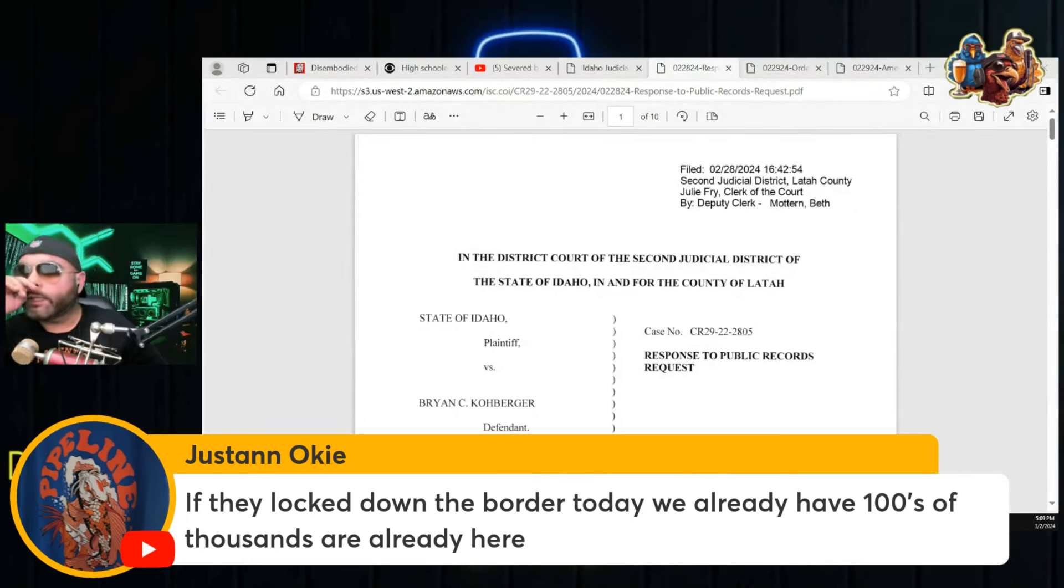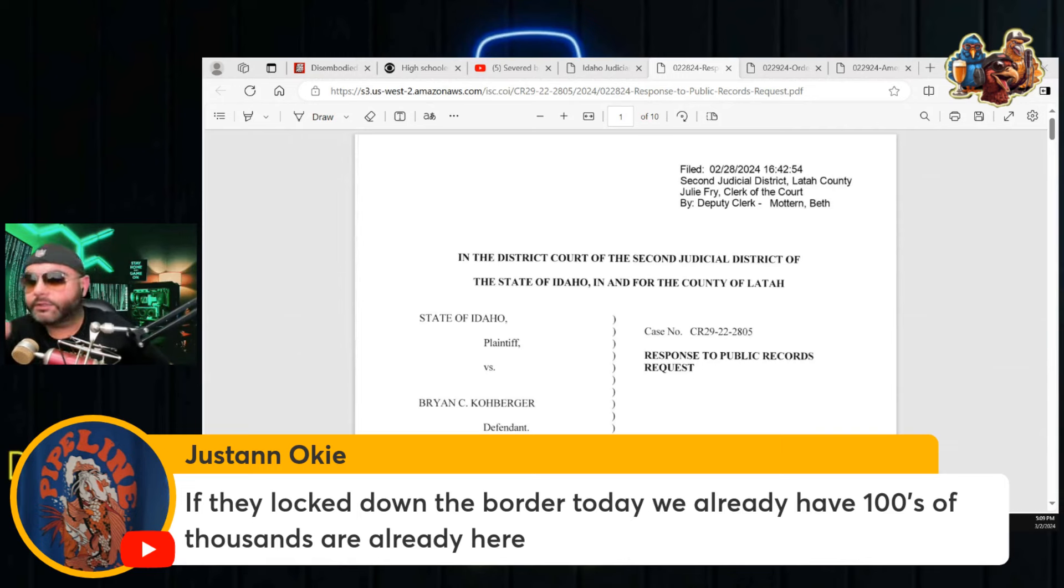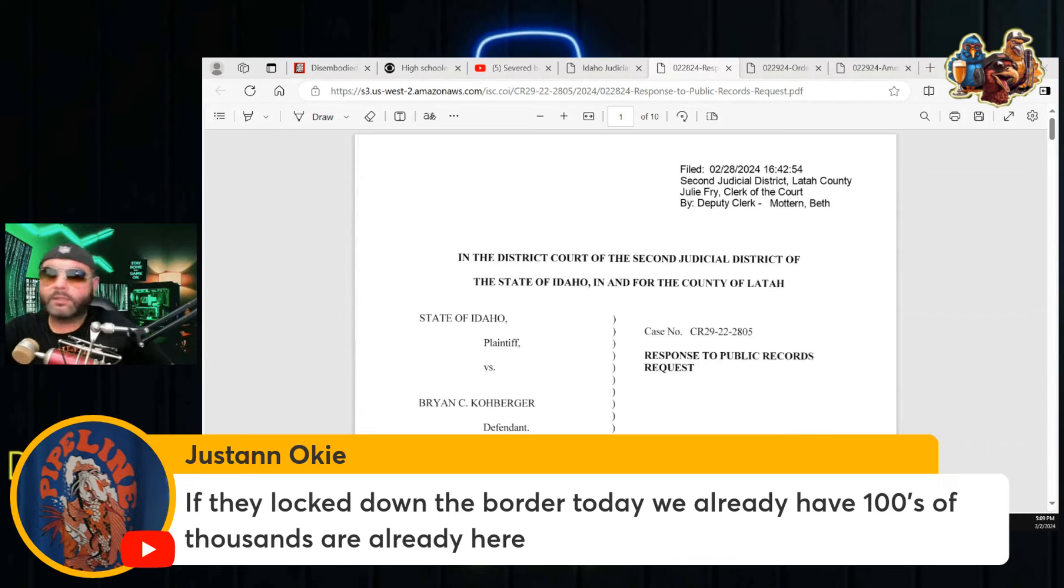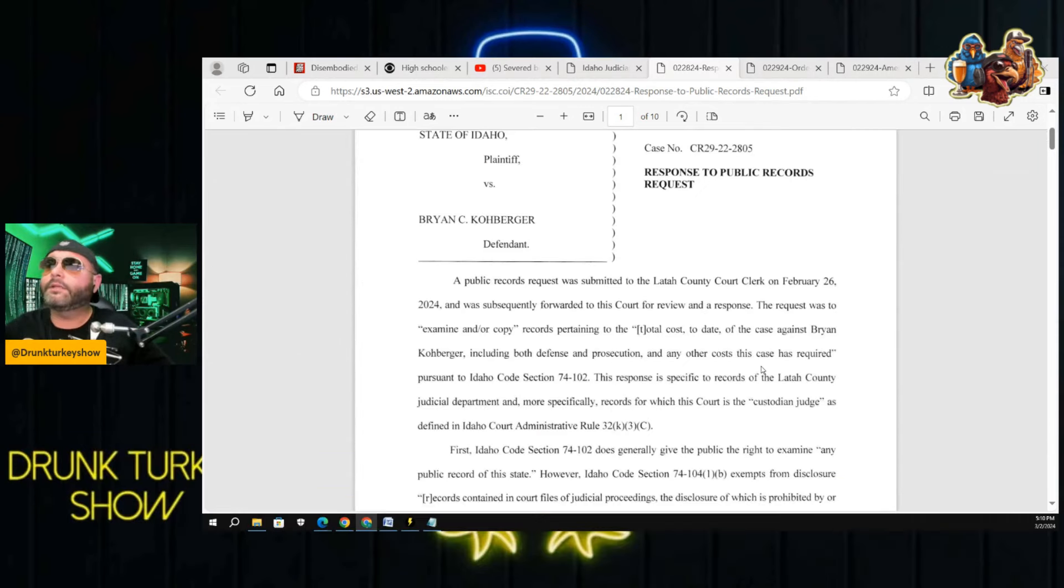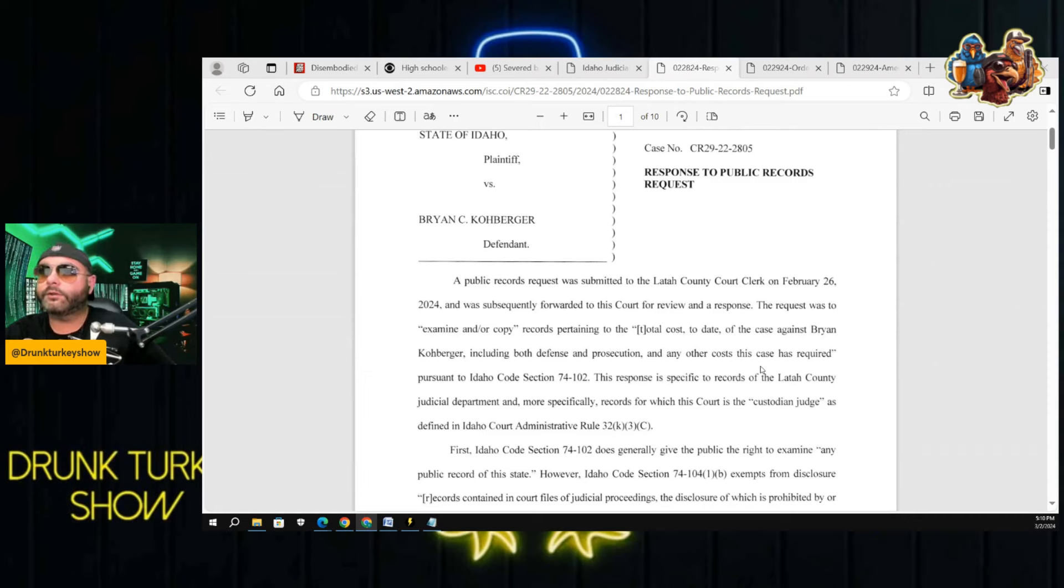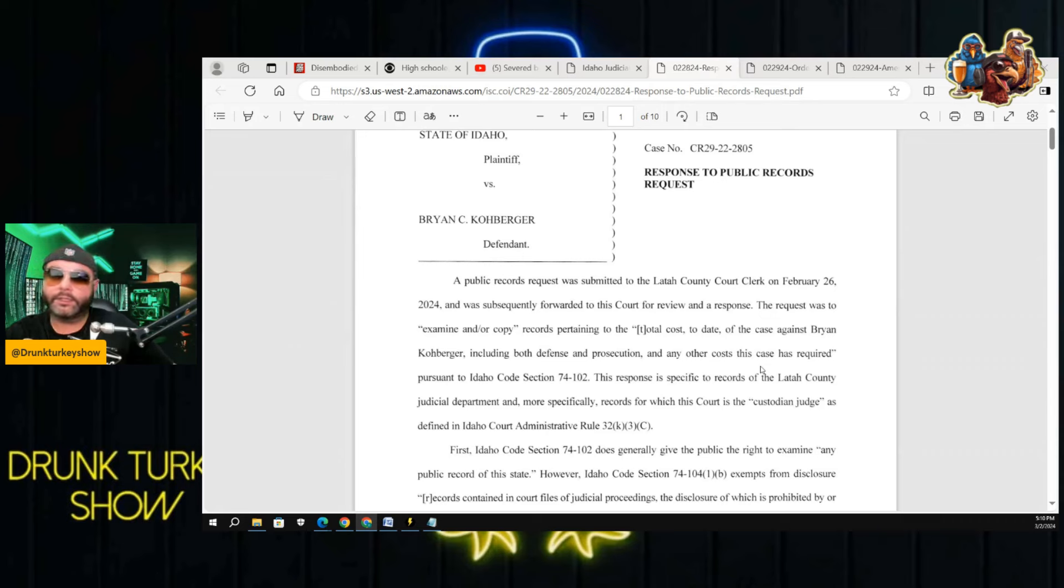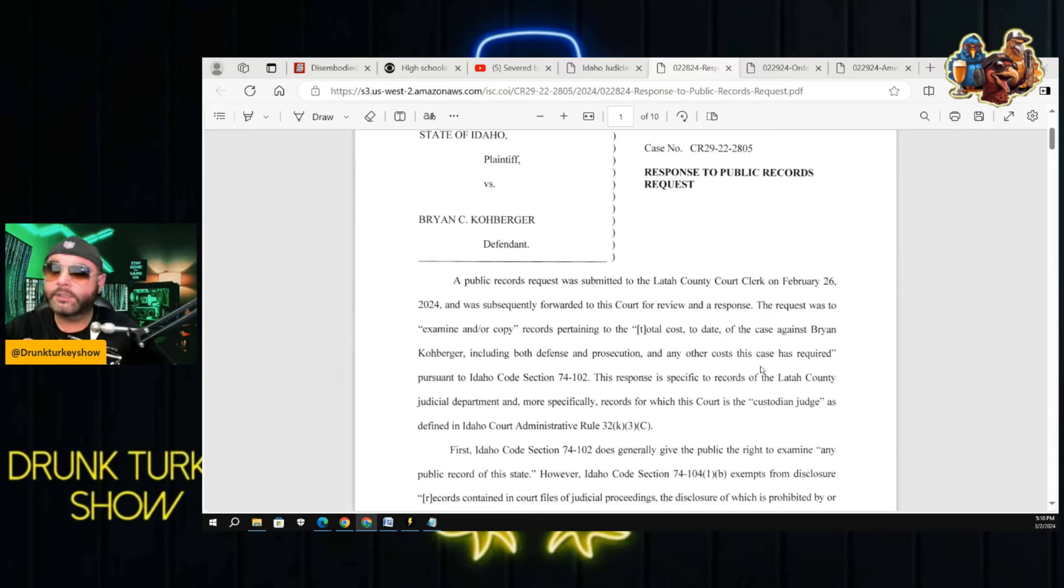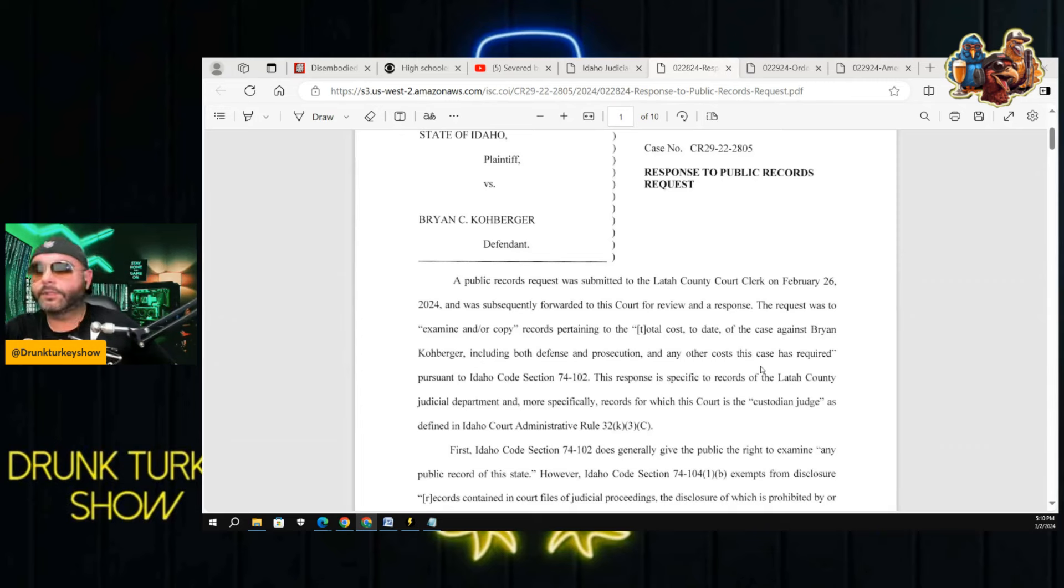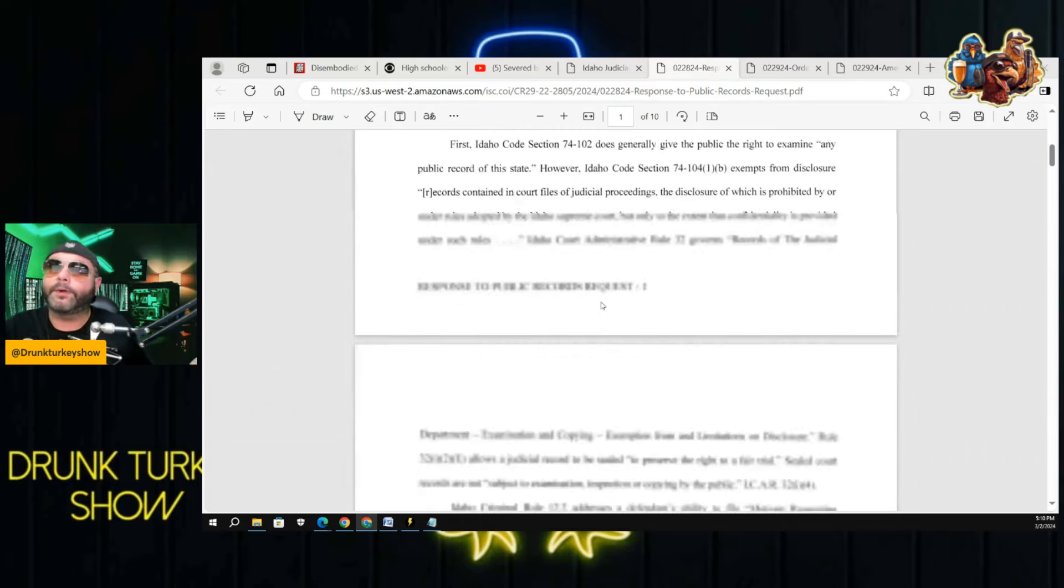So there was a couple of documents that dropped a couple of days ago. I just saw them today and we're going to go through them. These are some responses to the February 28th hearing. This says response to public records requests.